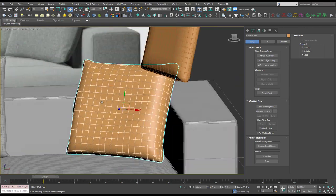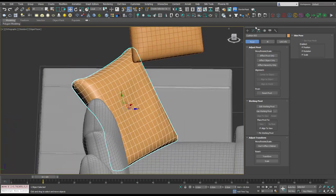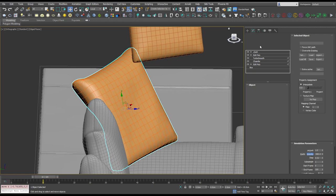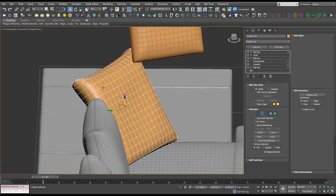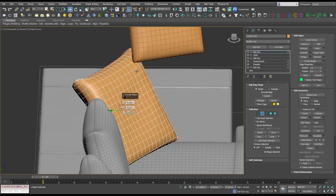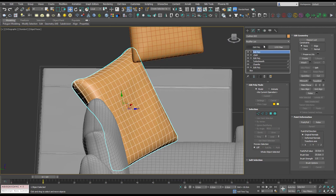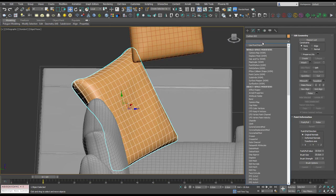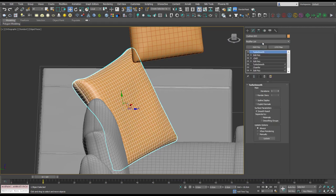Yep, that's looking cool. Let's add the edit poly, select that loop, add the extrude, and we'll add the turbo smooth over the top.